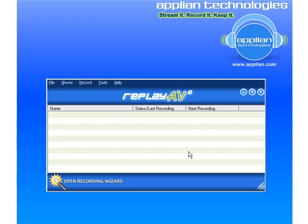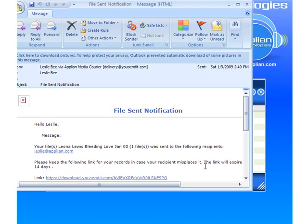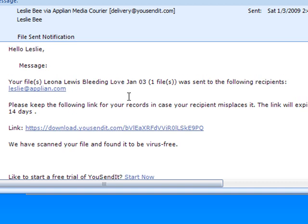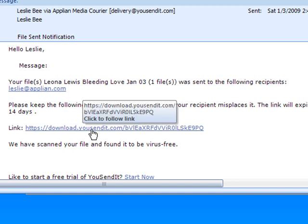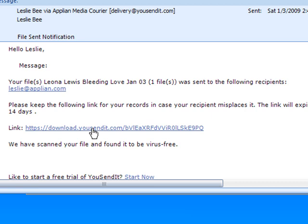The recipient — in this case me — will receive an email letting me know that I have received a link. Here it is. I just got my email and it's telling me that I've been sent a file, and here is the link so that I can click on it, download the file to this computer, and I'll be able to watch Leona Lewis's Bleeding Love.